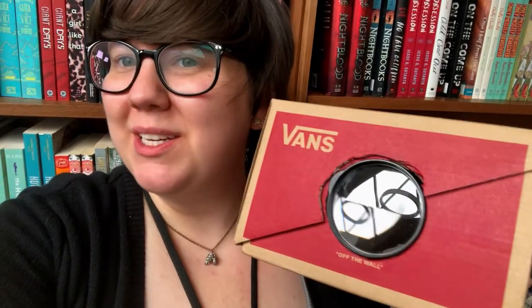Hi there, I'm Miss Maisie, a teen librarian at the Naperville Public Library, and today we're going to be making shoebox projectors. Let's get started.